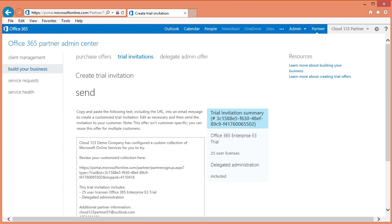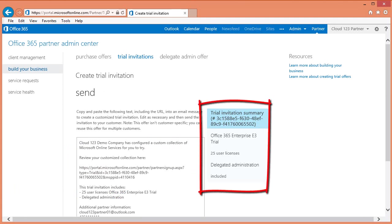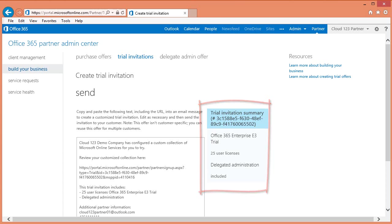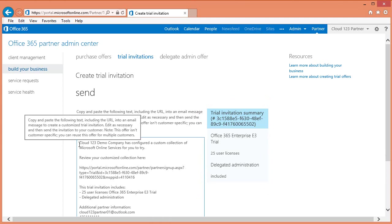The system will generate a trial invitation that you can provide to your customer. Notice the trial summary on the right. You will see that the offer will include an Office 365 Enterprise E3 trial for up to 25 users. The trial size defaults to 25 users and cannot be changed. You will also see the request for delegated administration. What you need to do next is simply copy the text and paste it into an email message that you will provide to your customer.